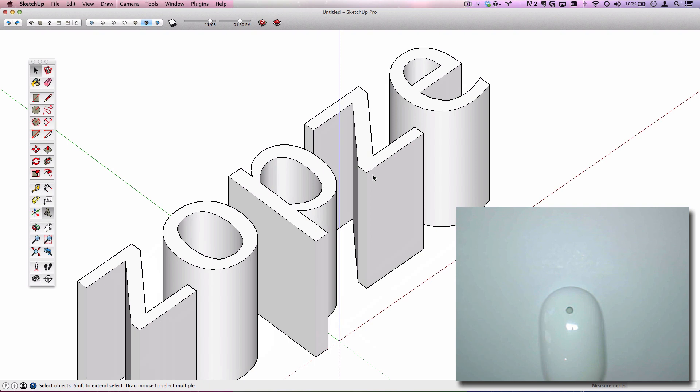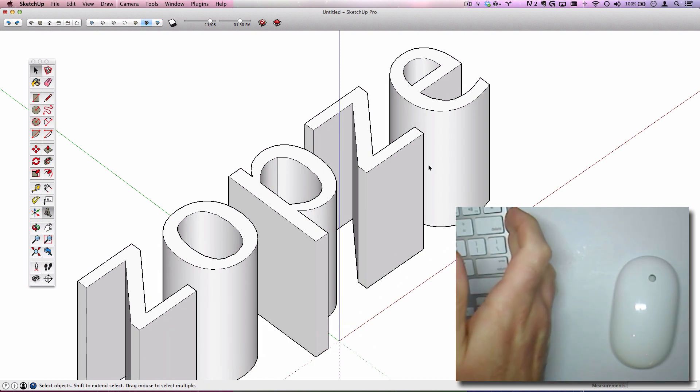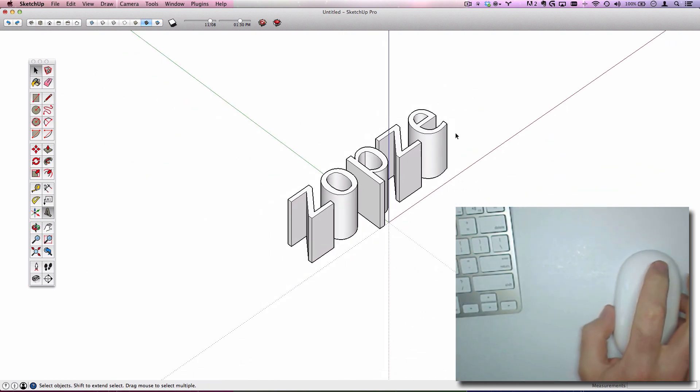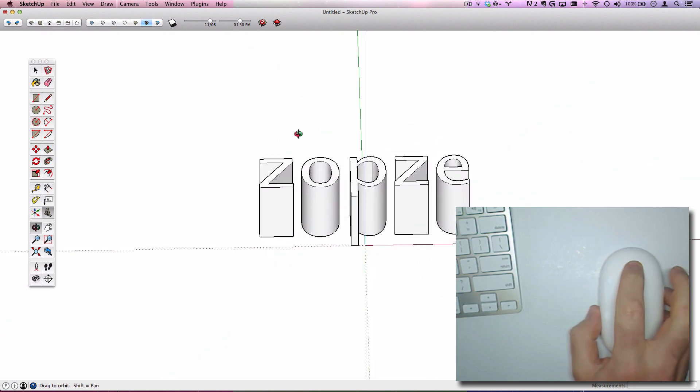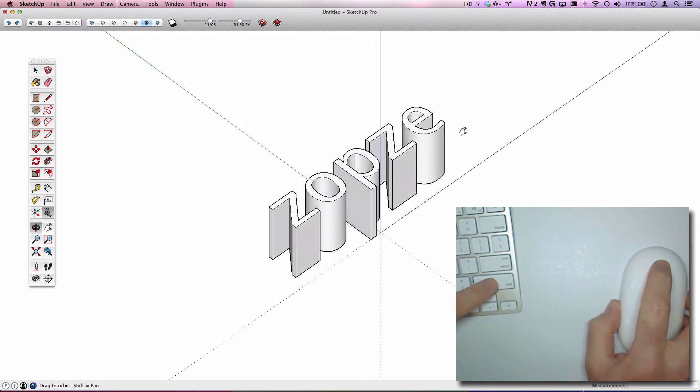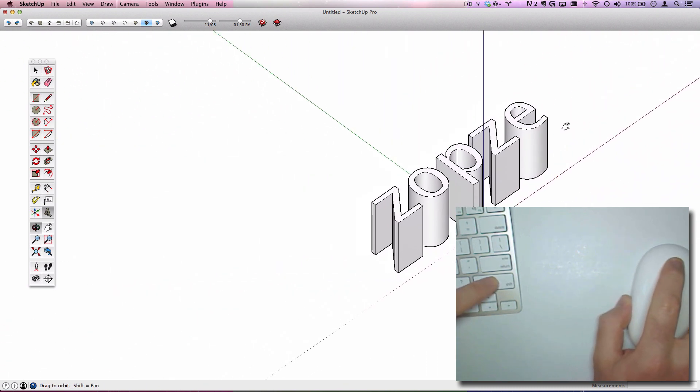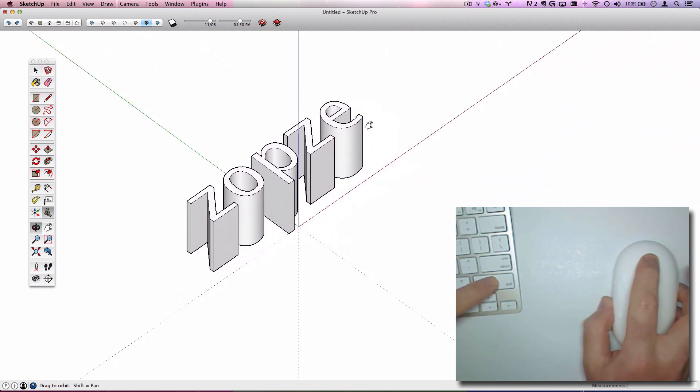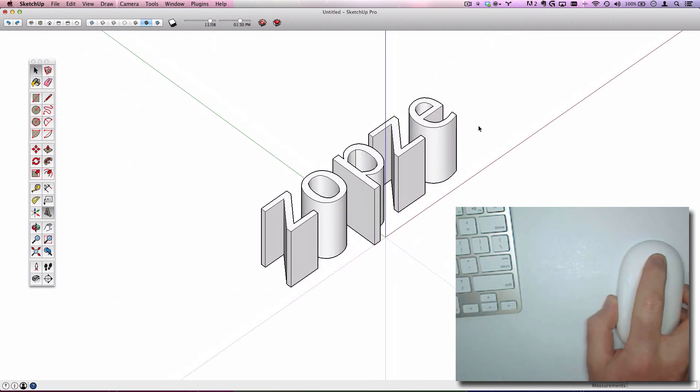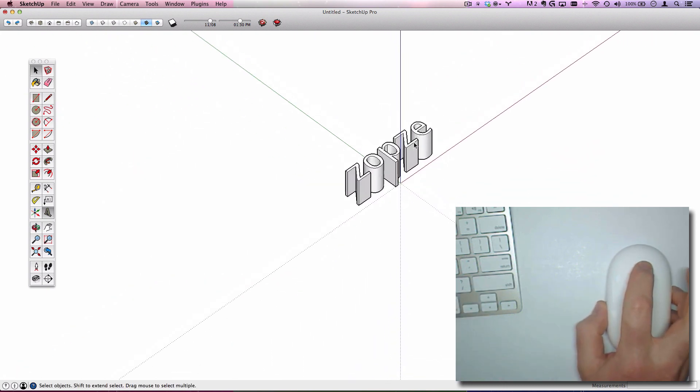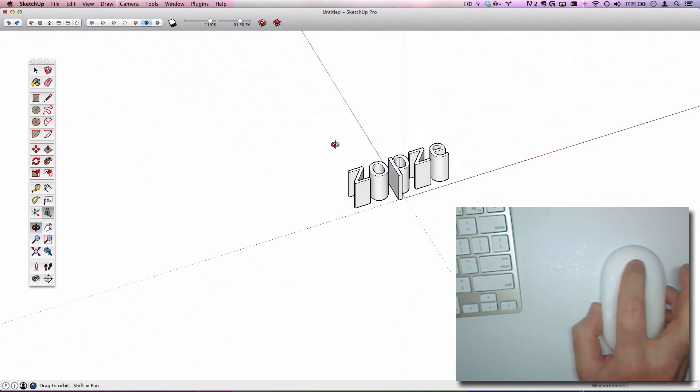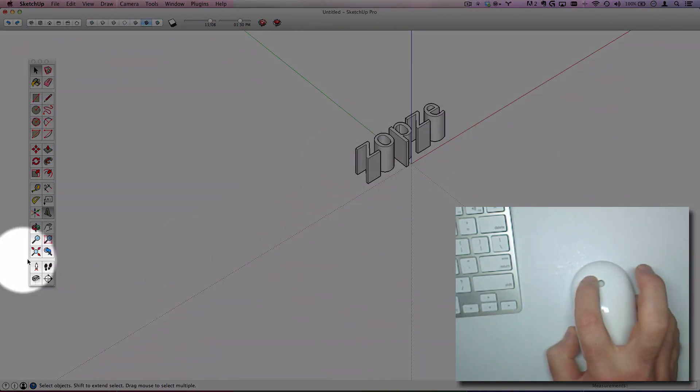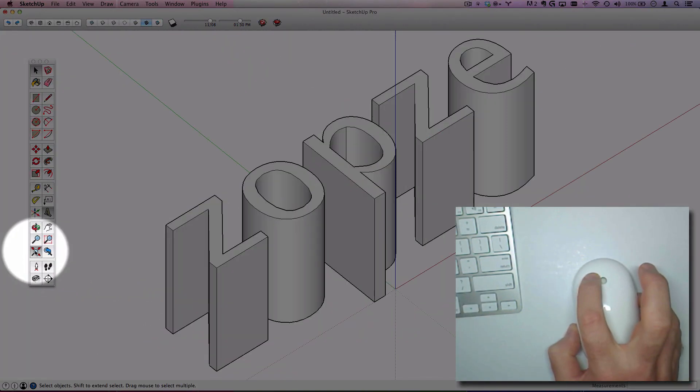A helpful keyboard modifier while you are orbiting is the shift key. That will allow you to pan. So, very easily, you can zoom, orbit, pan, and zoom extents.